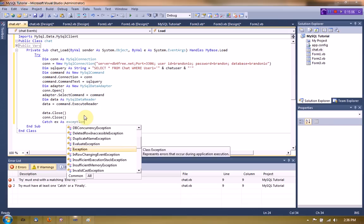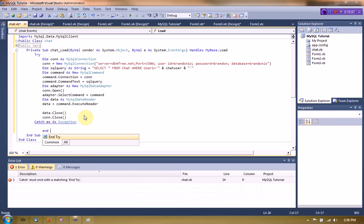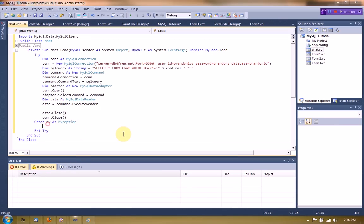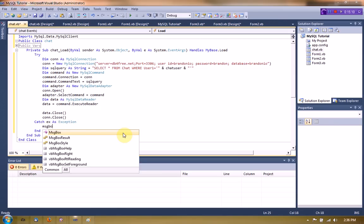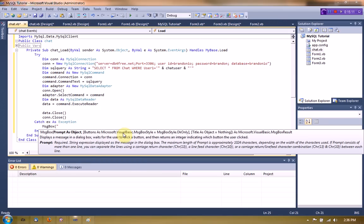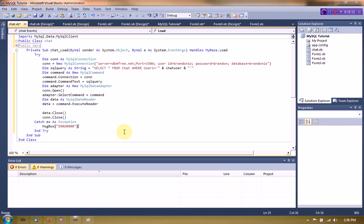But if it doesn't return an error, it'll say error. It'll say so if it returns an error. So yeah, that seems to be good.